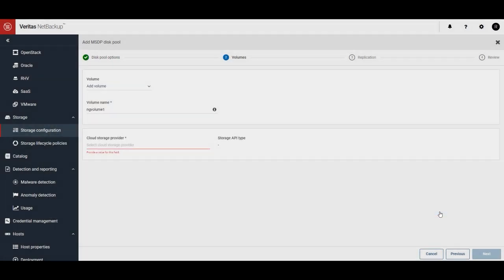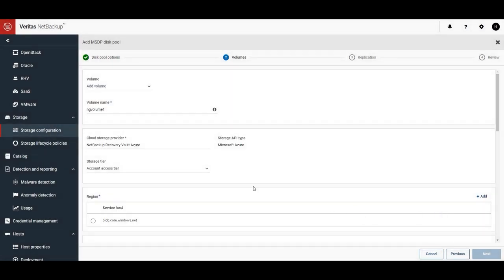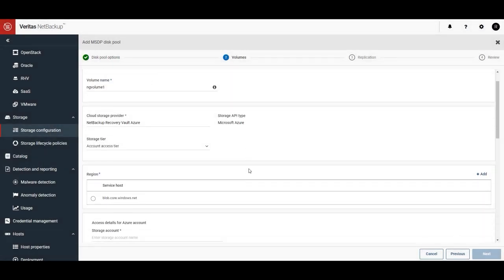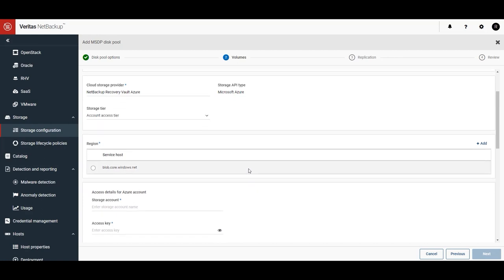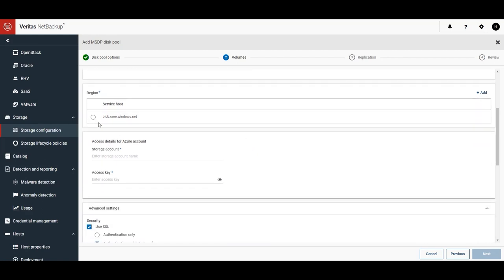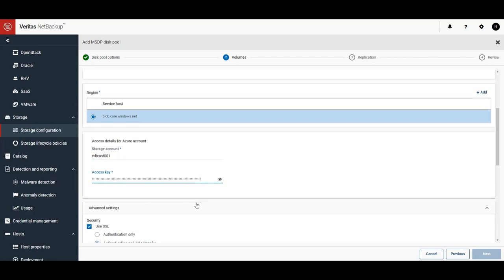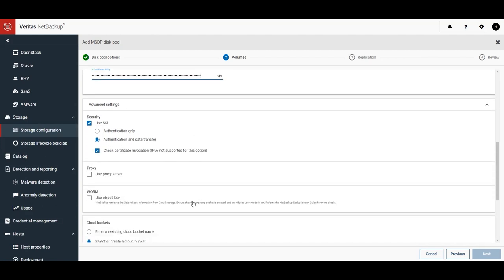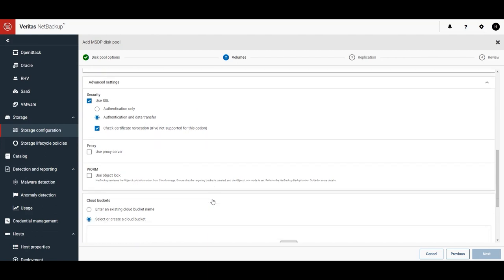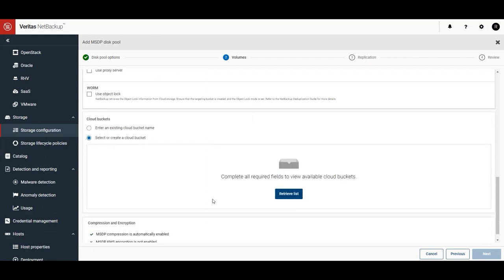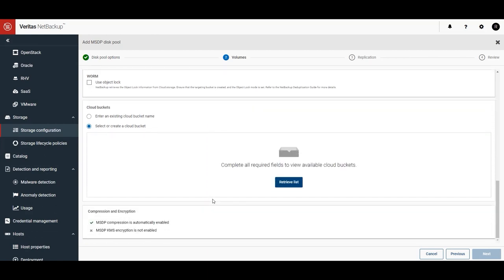Next, we'll connect to the correct region and put in our credentials provided by the Recovery Vault provisioning team. With our credentials entered, we can now connect to the cloud provider by clicking on Retrieve List.